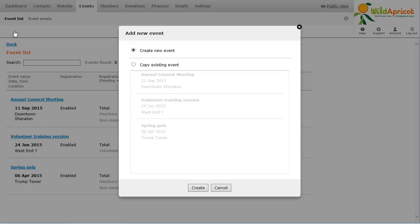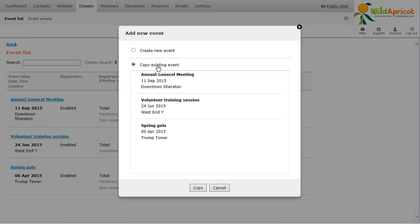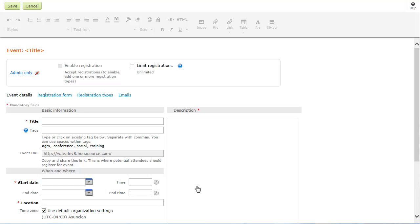You can create the new event from scratch or copy an existing event to use as a basis for the new one. After you've created or copied the event, the Event Details screen appears.